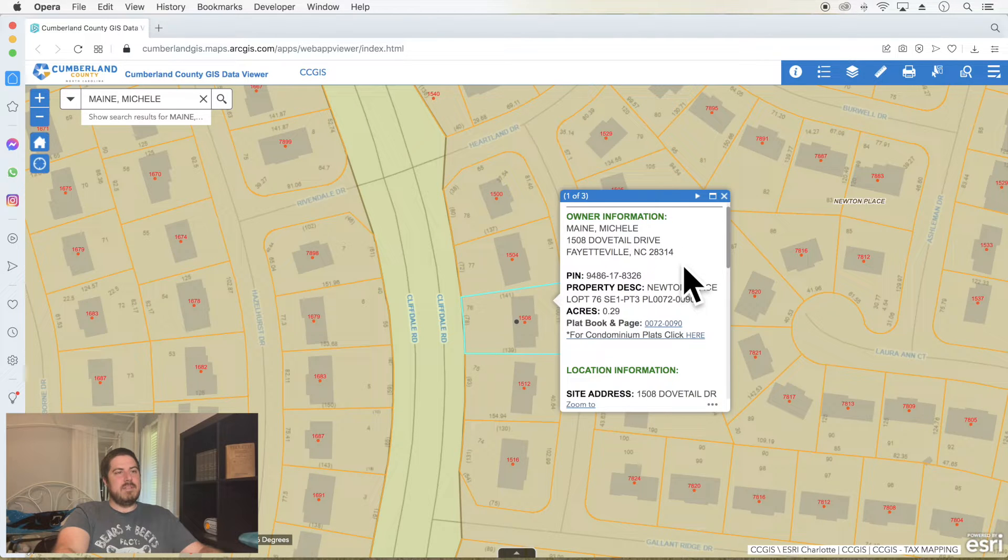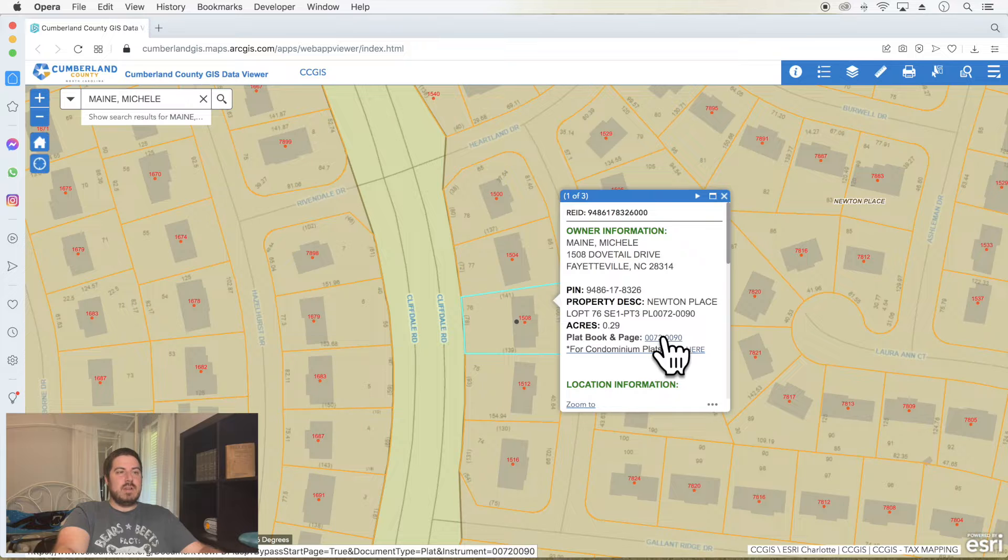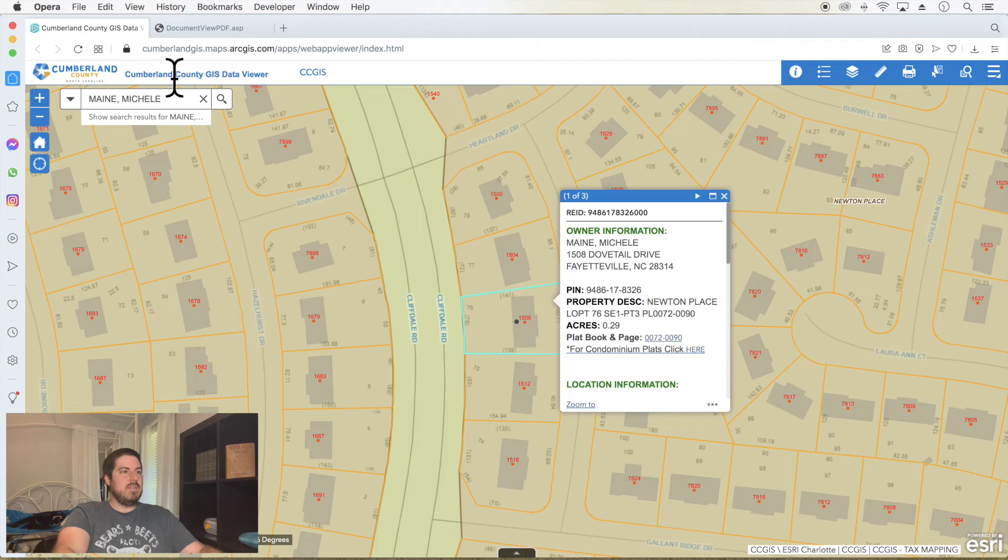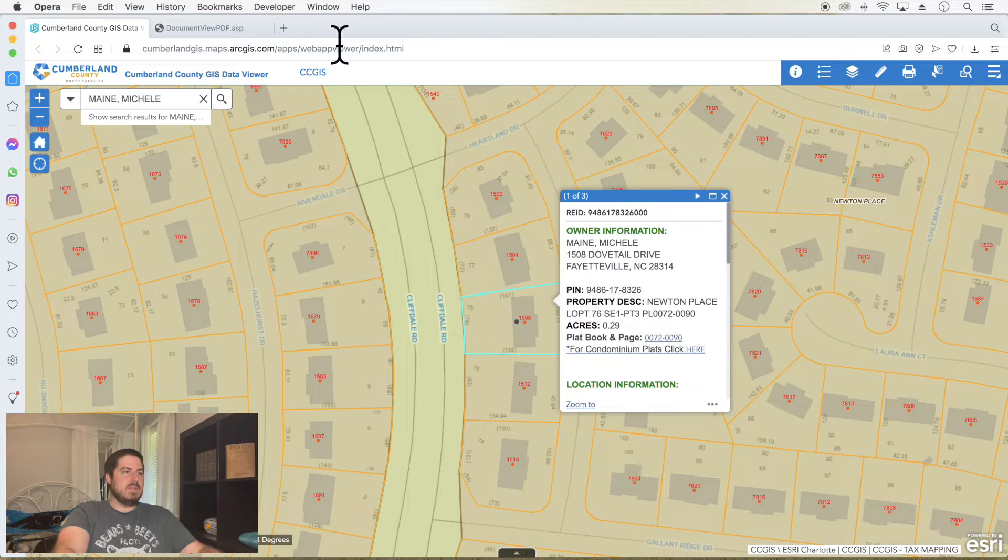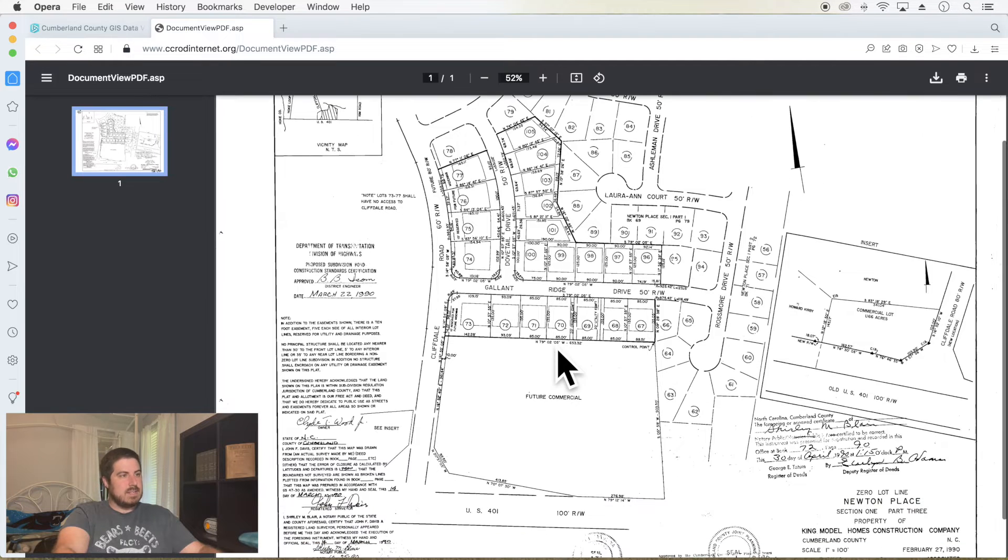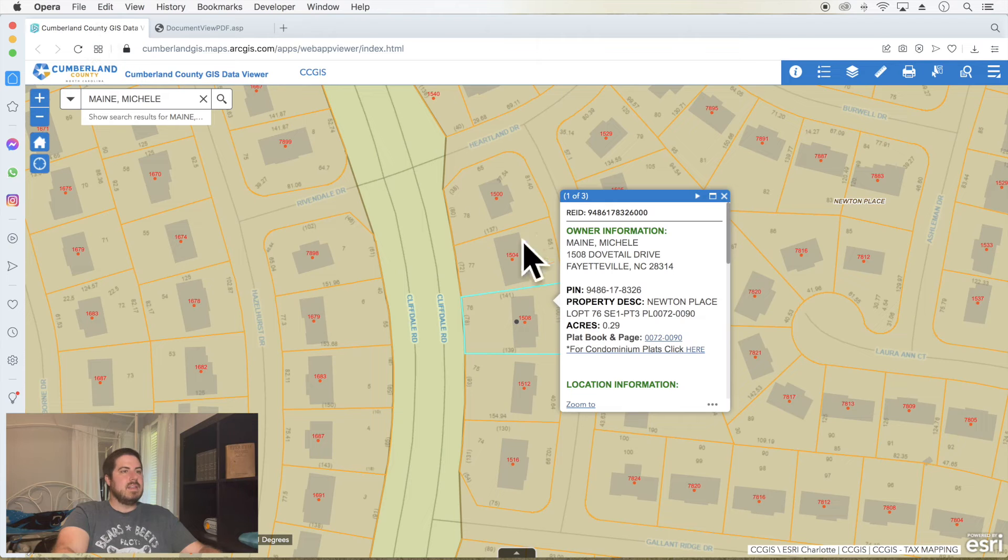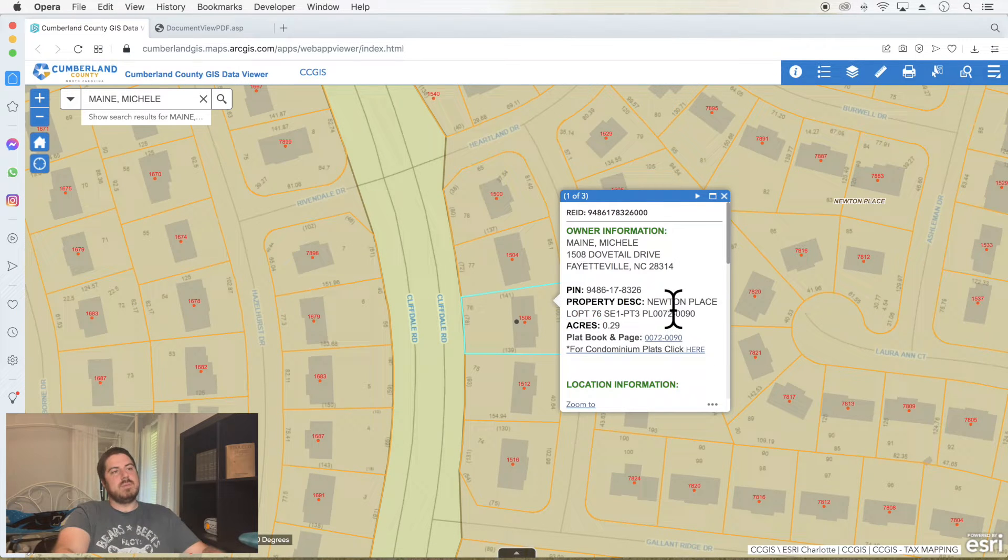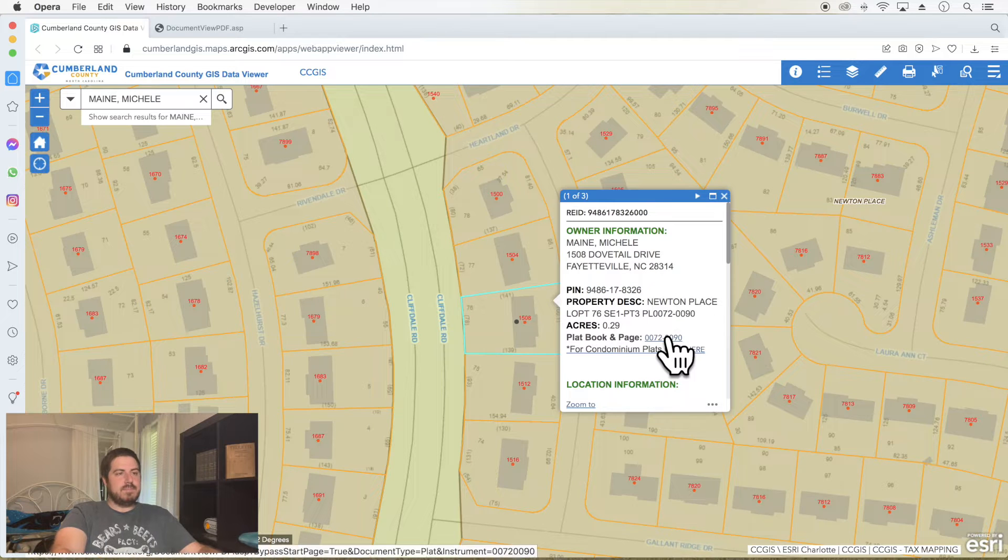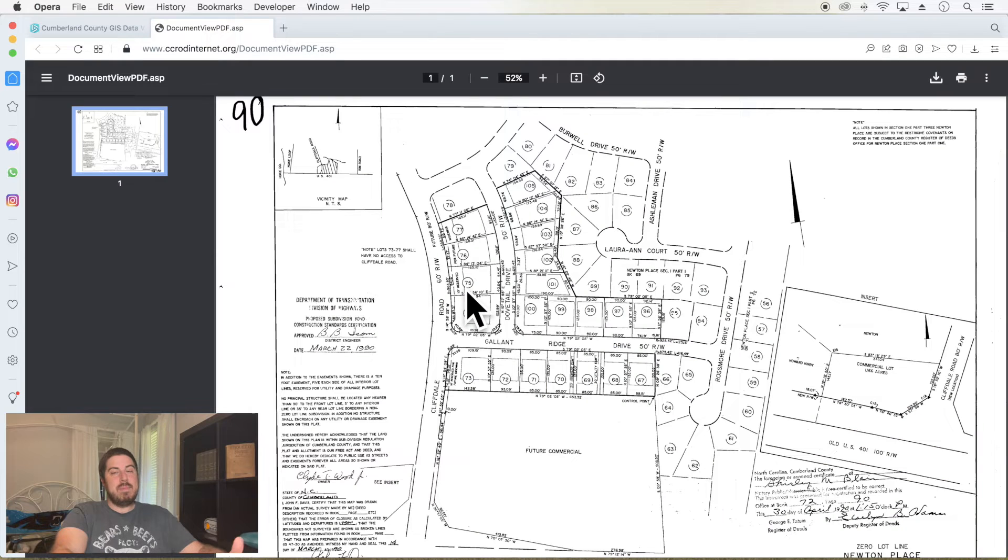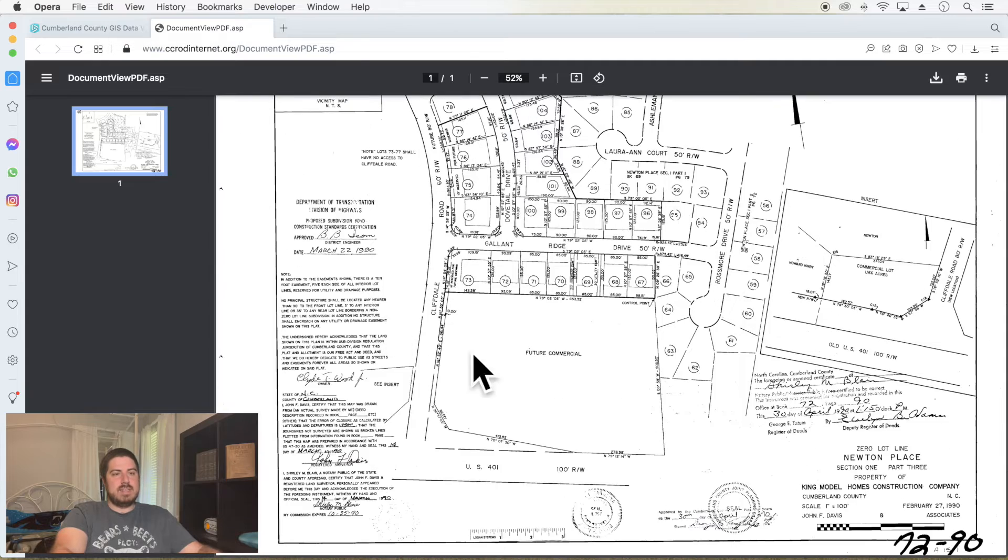This tells me a little bit of information about this owner. You can look at the plat book and page number. This is right off Heartland and Cliffdale, three lots in. There's Cliffdale. Maybe this is Heartland right here. So it'd be probably lot 76 is my guess based off of this location. Yeah, lot 76 is right there in the property description. It has a pin number that's unique to every property.